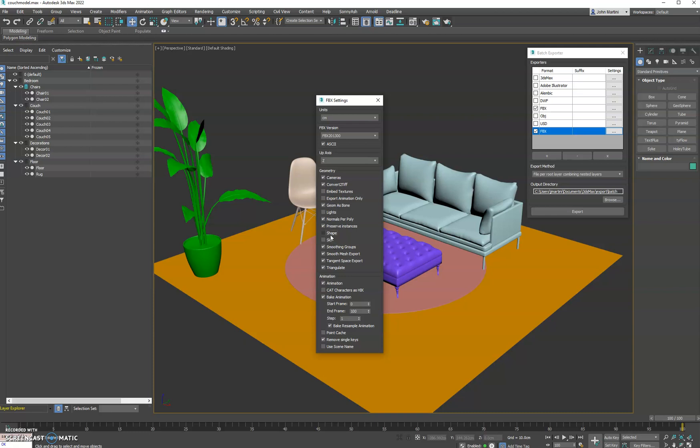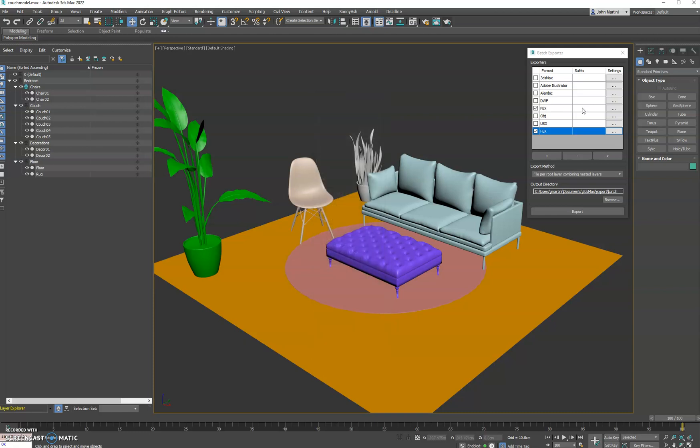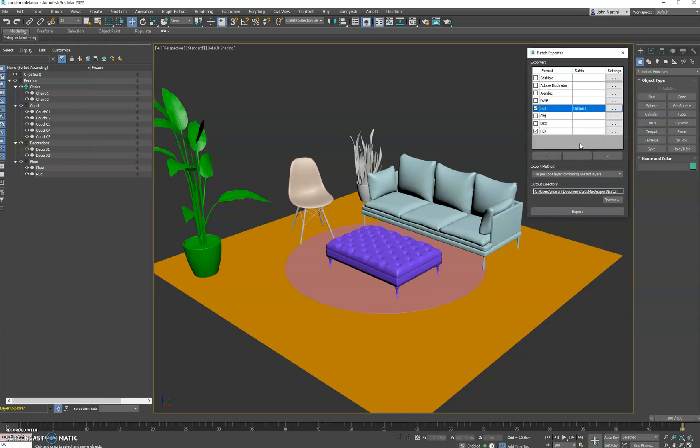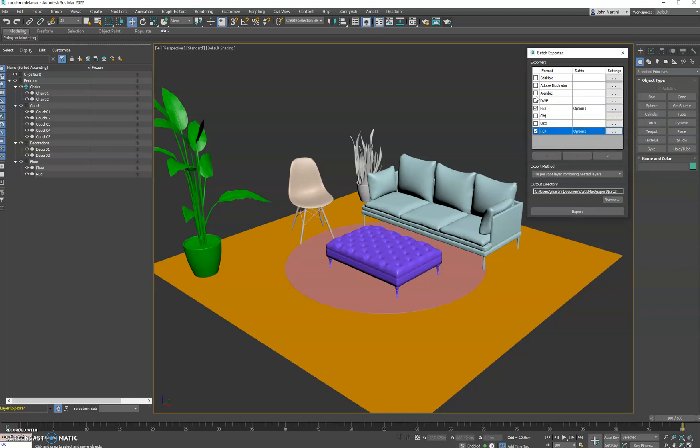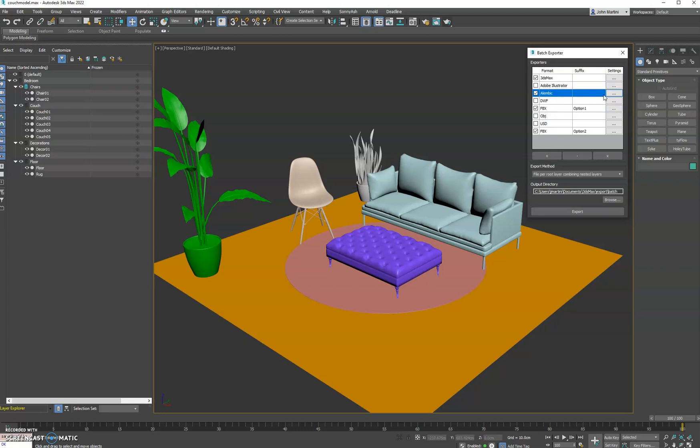You can kind of change the settings per export. Now to differentiate them, you can add a suffix to the file name. So we'll say option one, and we'll do option two here. And then let's go ahead and export out a native 3ds Max file. You can click these buttons here to edit the settings of that particular format. And we'll do OBJ.